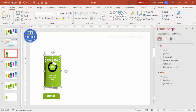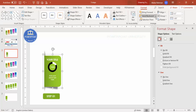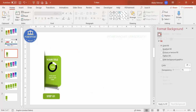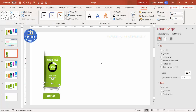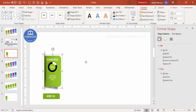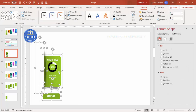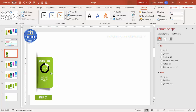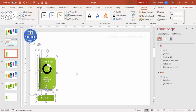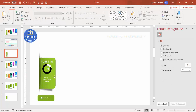Now group all elements: select the rectangle, title, pie chart, and detail text — but do not include the shadow. Press Ctrl+G. Then go to Format and send to back so the shadow is visible behind the grouped object. You now have the main grouped object and the shadow as separate elements. Move the whole set into the correct position on the slide.